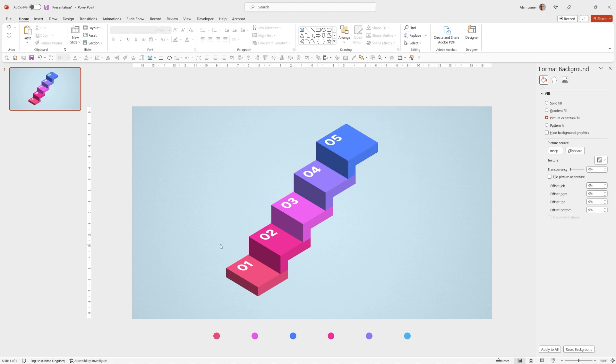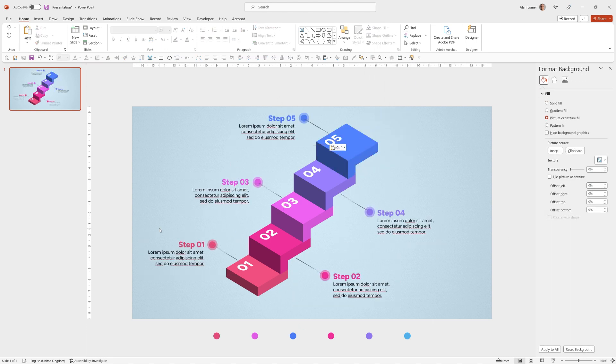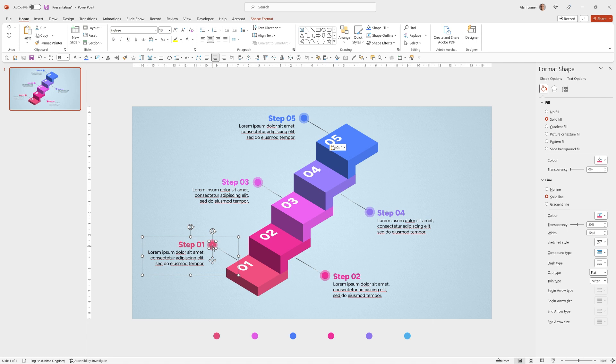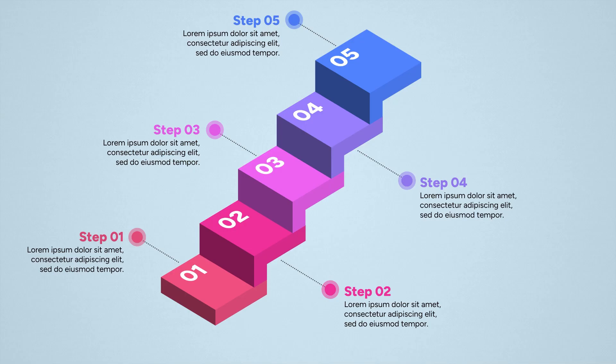Now I'm going to quickly paste in the text I had but you can easily recreate this by using fig tree extra bold and making it the same color as the step and for these I made them with a small circle, again filled in with the color of the step and then with a 10 point outline at 50% transparency. That's looking really good.